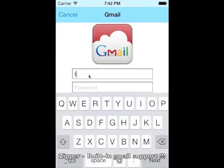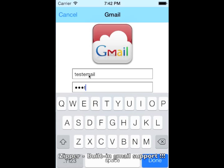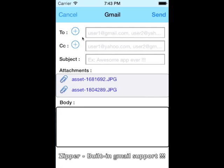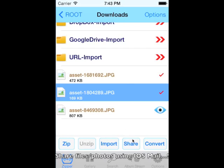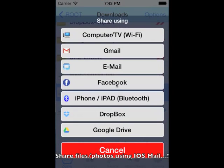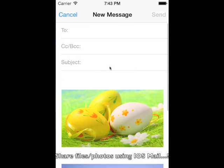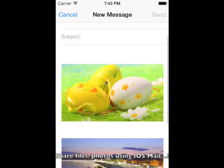Zipper is the only app that supports built-in Gmail file upload. Just type in your Gmail ID and password. You can also directly import your Gmail contacts by clicking the plus icon. You can share your files using your iOS mail and attach any type of file.